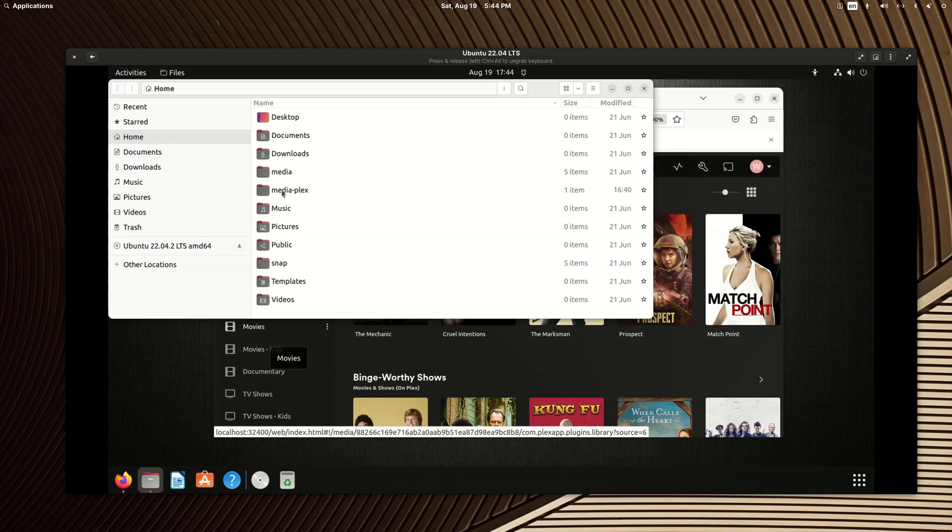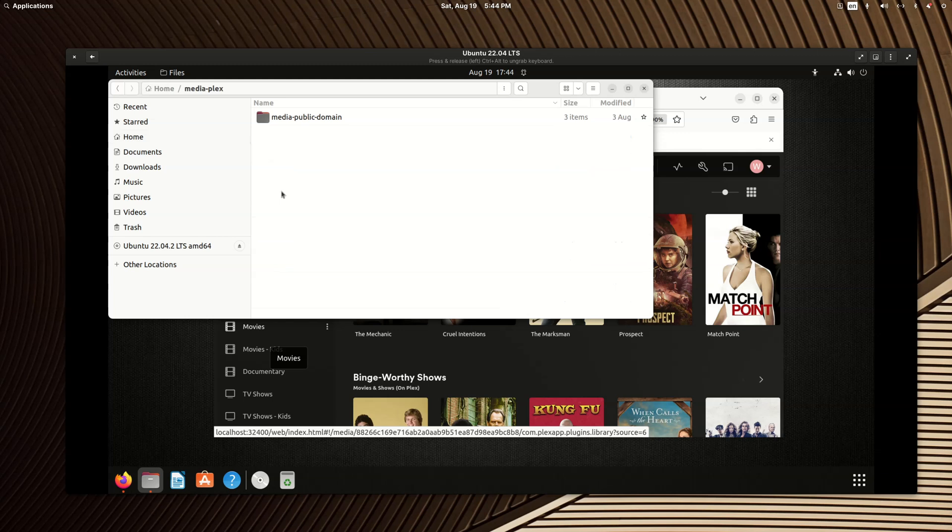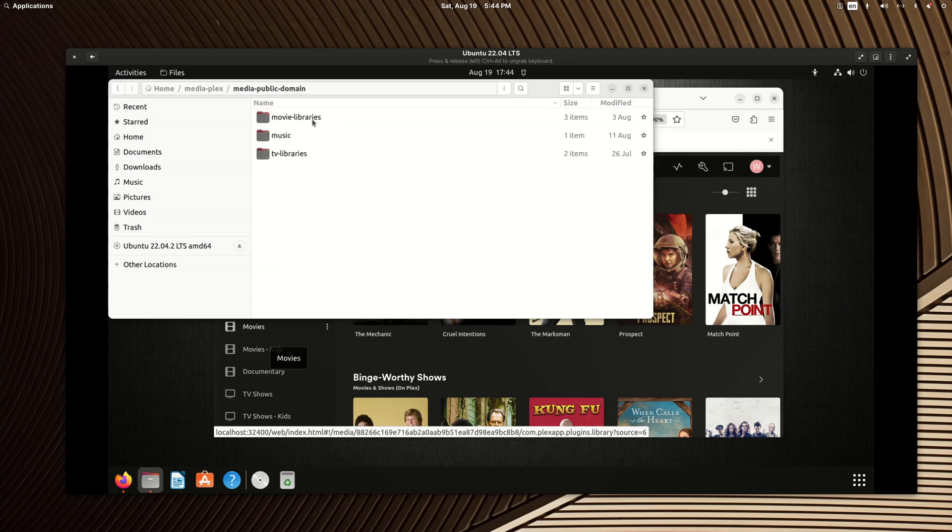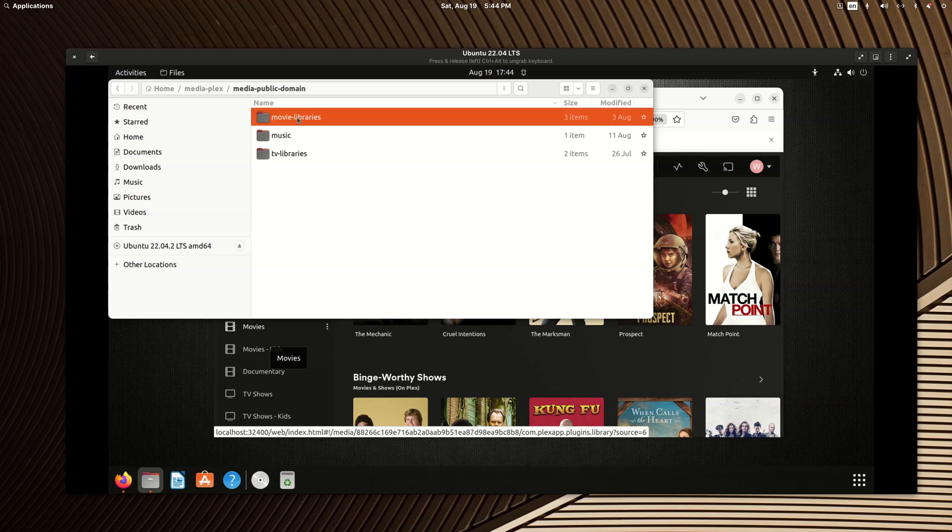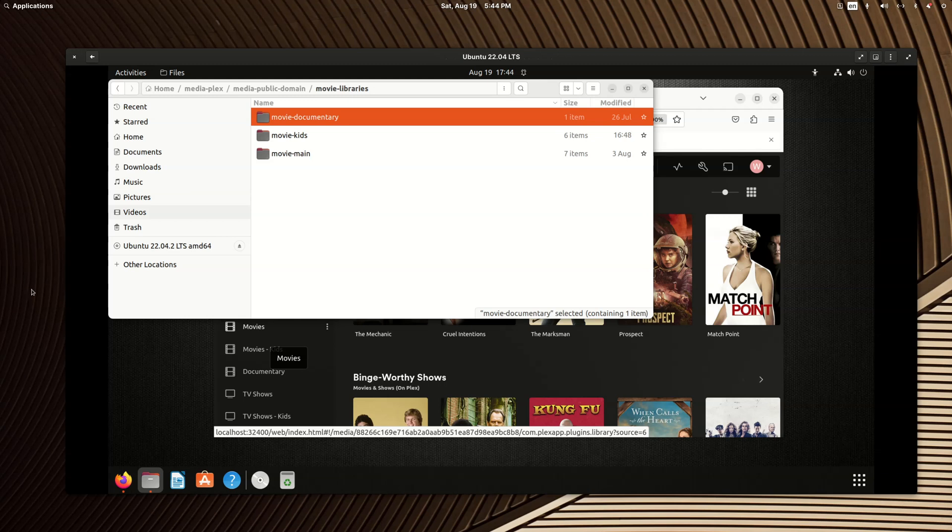So I have a folder called Plex media or media dash Plex and then media dash public dash domain. And then I have some sort folders for movie, music and TV libraries and then multiple libraries within that. I did not have to set any special permissions like I would have to if I wanted to install Plex in elementary OS as a .deb file. I guess I could get Snaps going on elementary or any Ubuntu based distro and hopefully you'd then gain the same benefit.